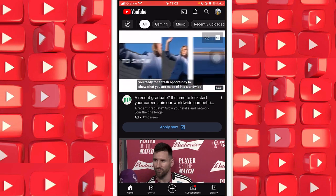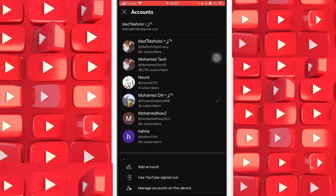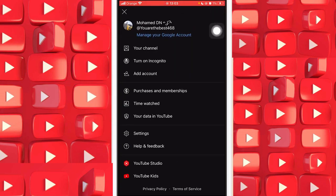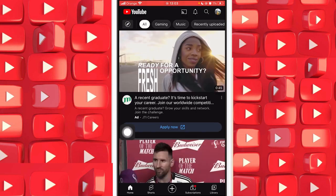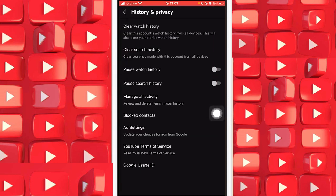What you want to do is click on your profile picture in the top right. After that, you want to click on Settings.